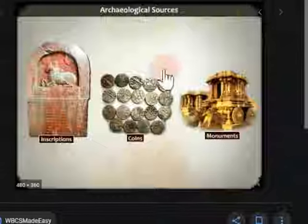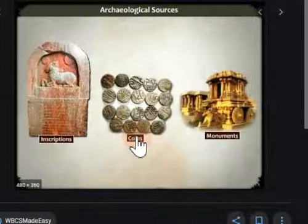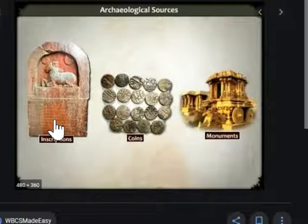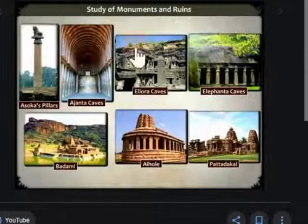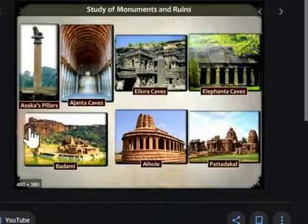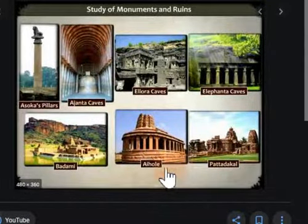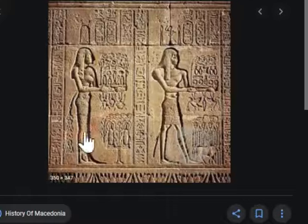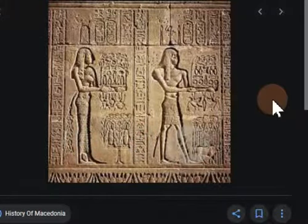We will keep studying these. As you can see — inscriptions, coins, and monuments. Inscriptions are made by carving into stone or walls. Coins and monuments — these are different types of monuments that you can see here, and I have given their names. You must go through them. This is again an inscription which gives us information regarding our history.